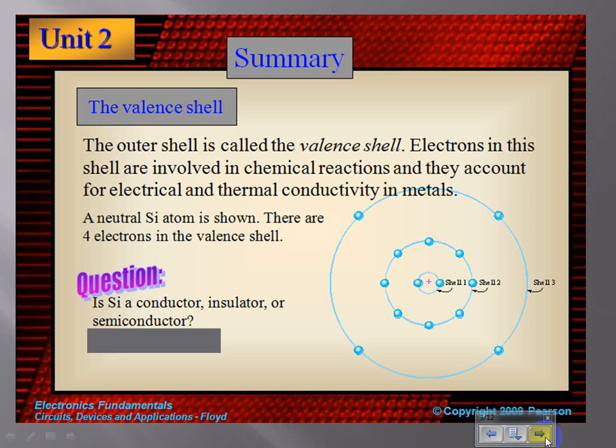To be a conductor, which means it is good at electron flow for creating electricity, you would have less than four electrons in the valence shell. To be an insulator, you would have more than four electrons in the valence shell, which means it is not receptive to the flow of electrons and therefore not conducive to the flow of electricity.